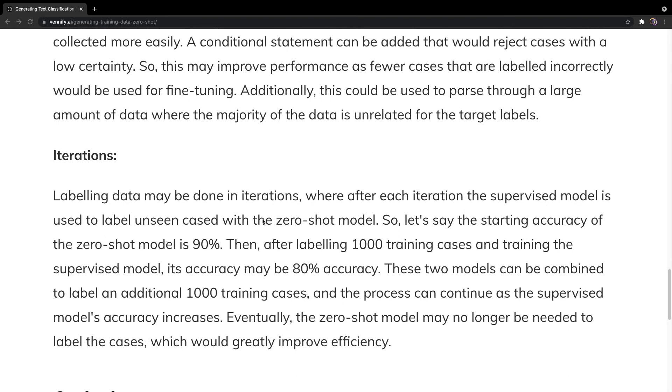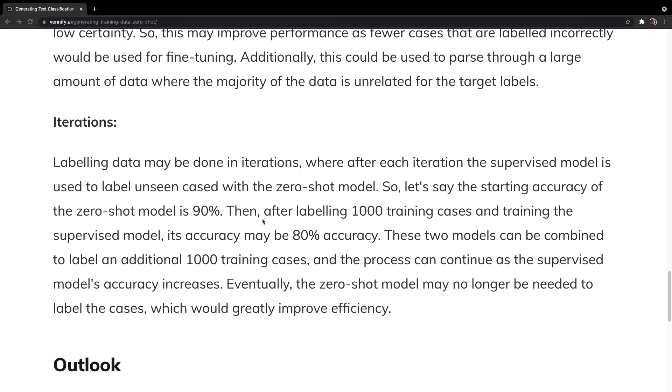And finally, iterations. This means that you may want to start with using 1,000 training cases, and after using 1,000 training cases, you can create an ensemble between the zero-shot model and your supervised model. Then you can continue to label maybe an additional 1,000 cases, and then use those labeled cases to fine-tune the supervised model and continue this process.